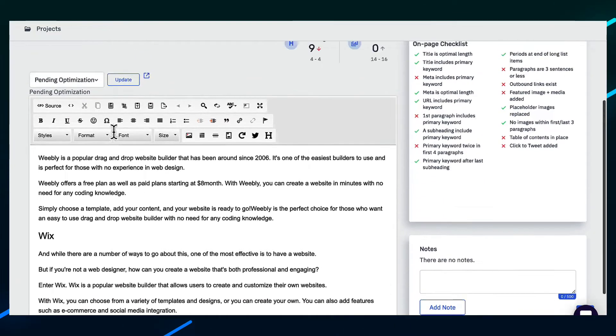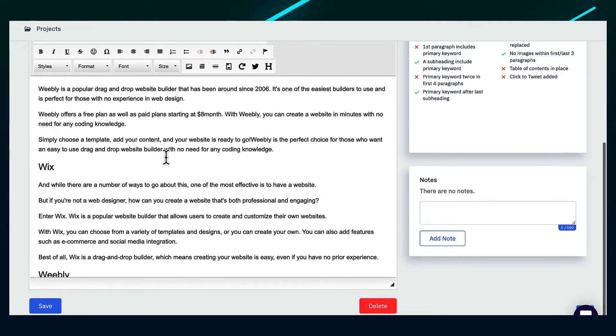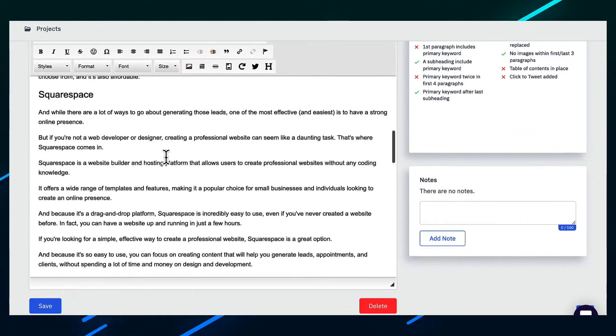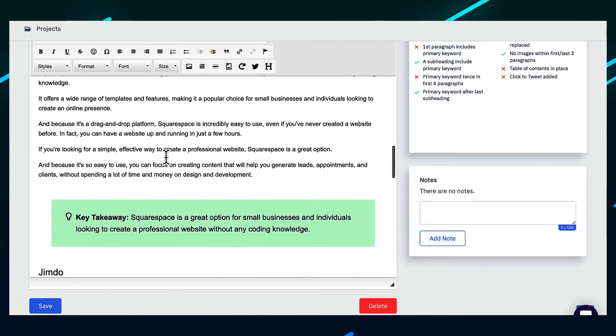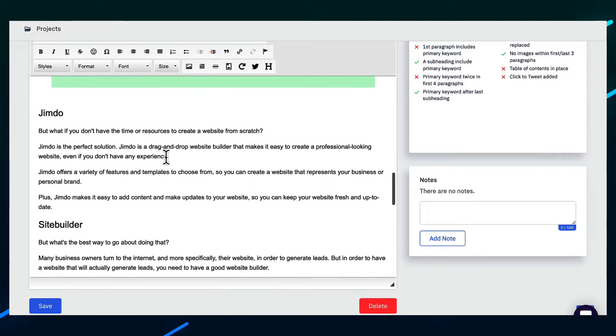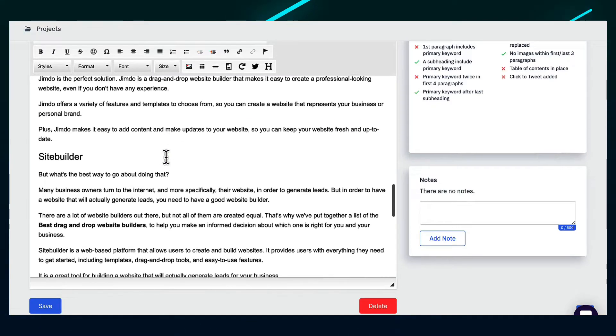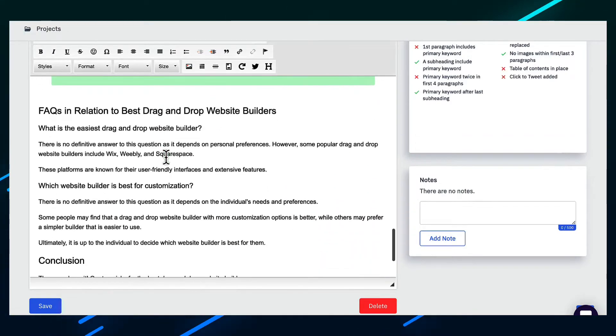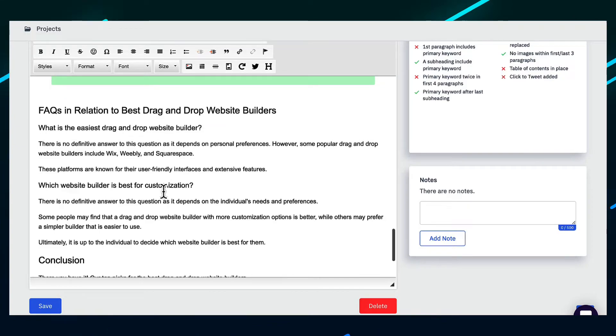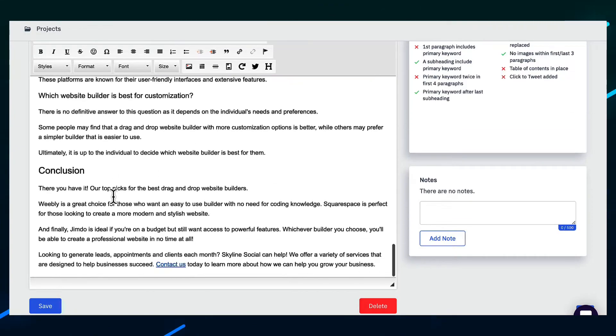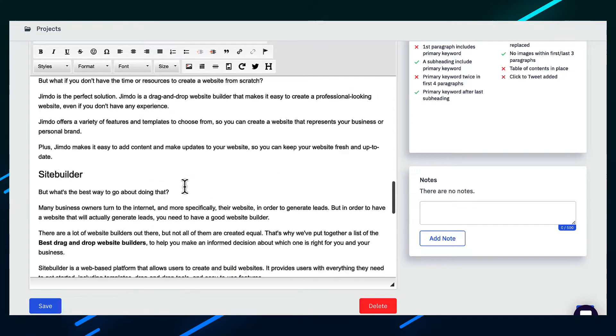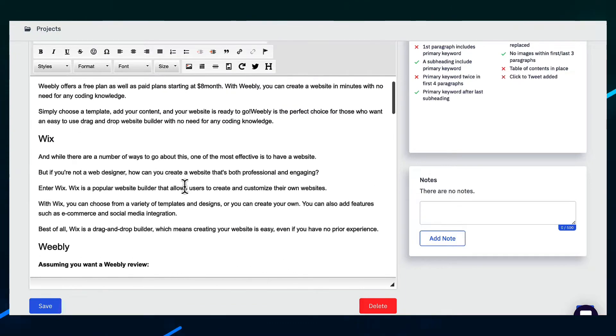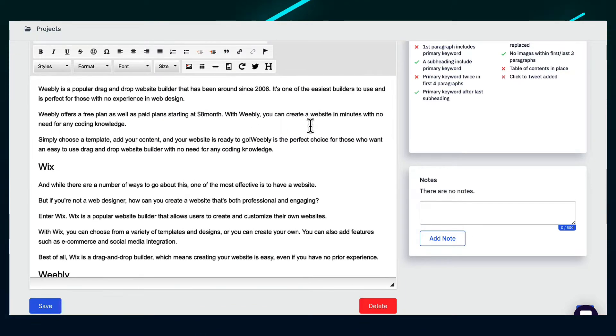And if we scroll down and have a look at everything, you can see that it's got different headings for different drag and drop website builders, and even an FAQ section and then a conclusion. So this is a good start for the article. And you can see it's already done most of it for you.